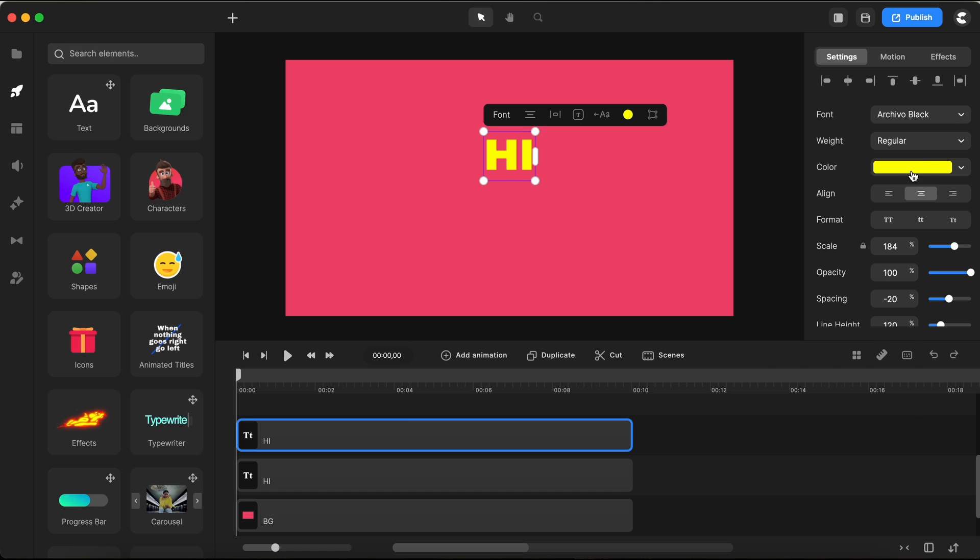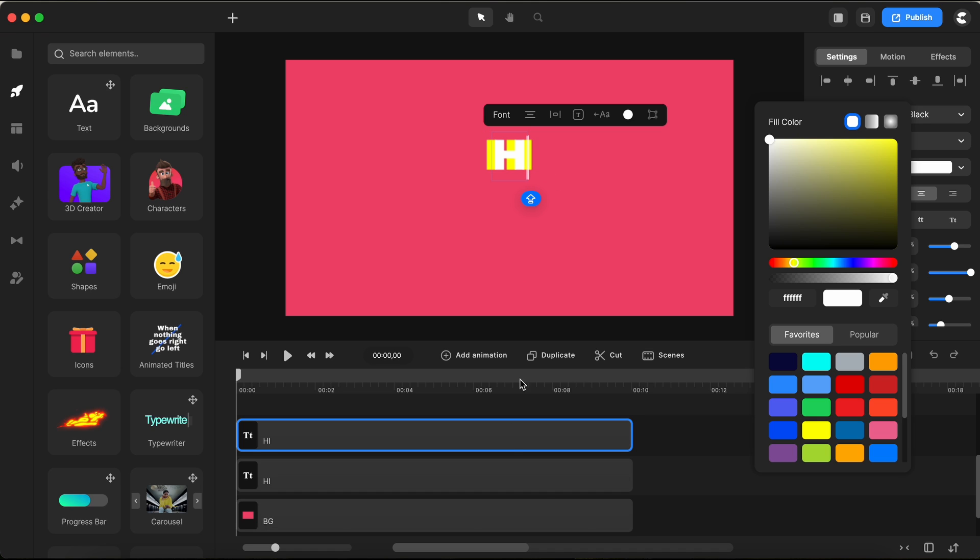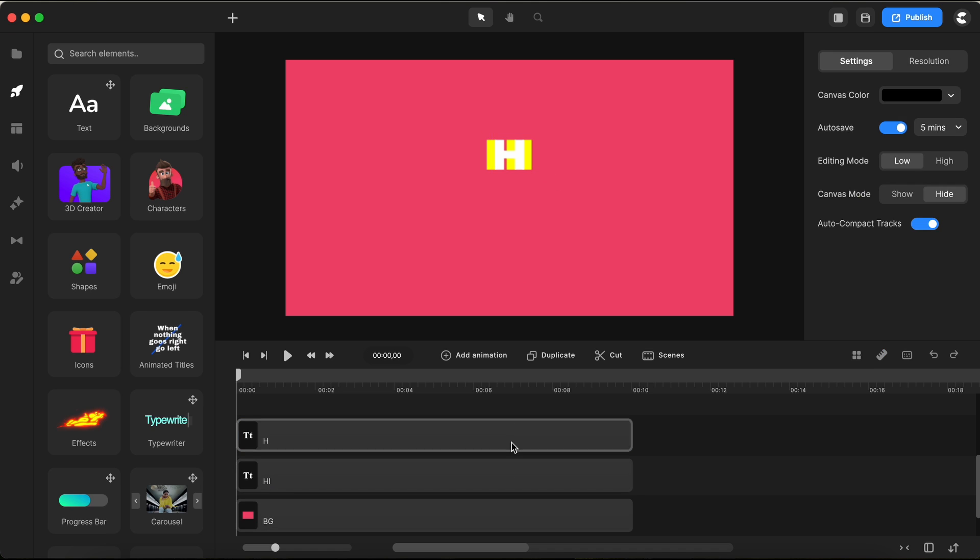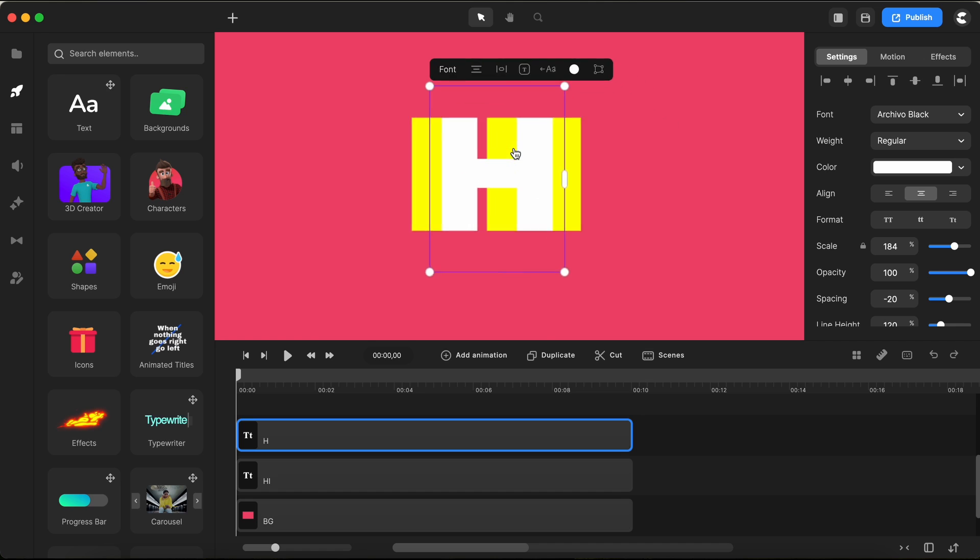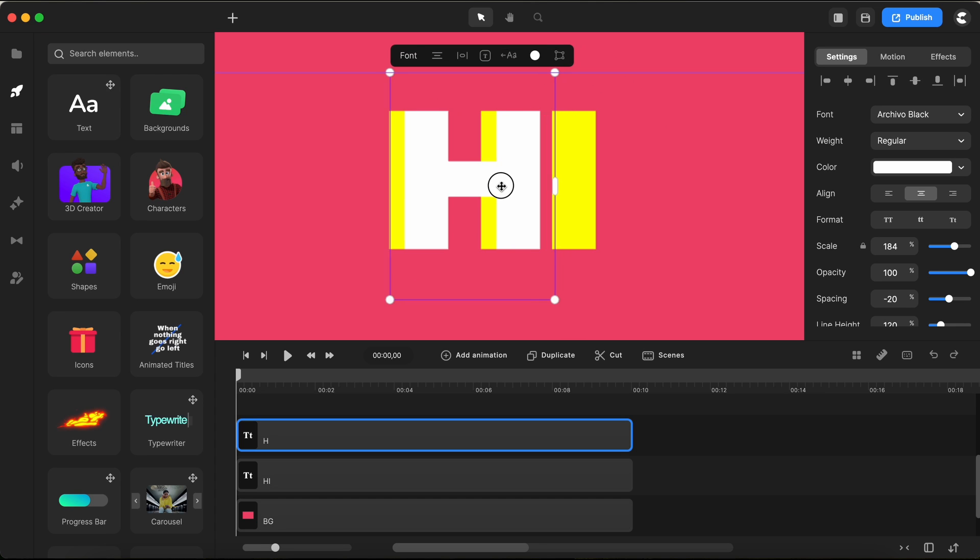Now for the copy, I'll switch up the color to a crisp, clean white. Here's where it gets fun. I'll edit this copy to include only the letter H and then scoot it over to the left so it lines up perfectly with my yellow guide text below. It's all coming together now.